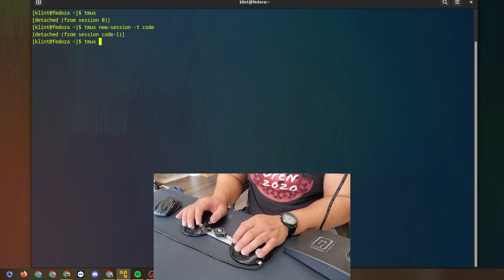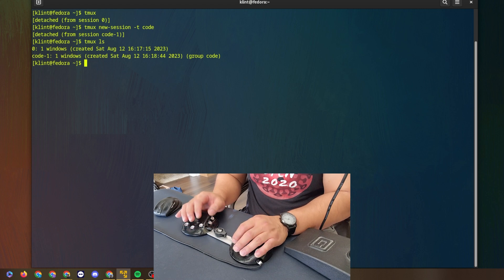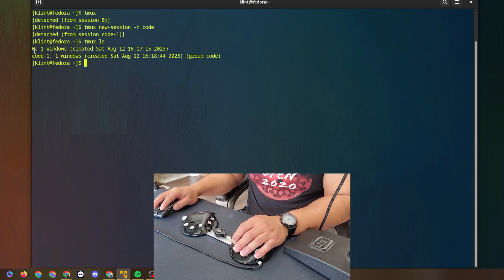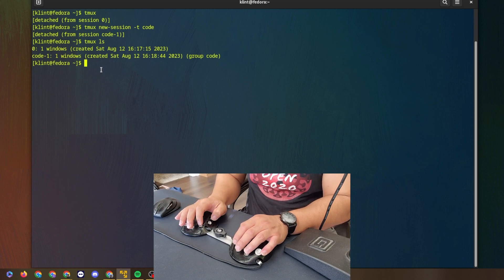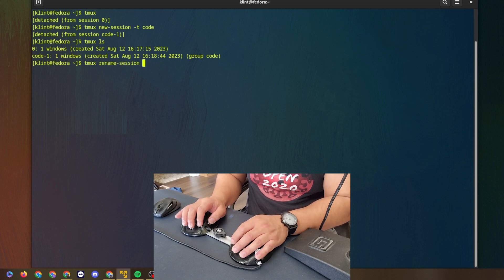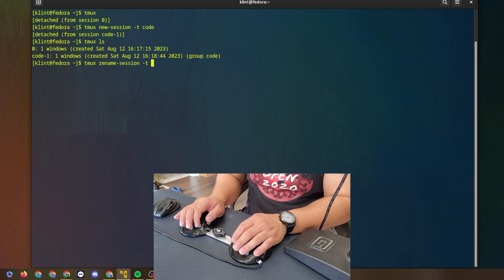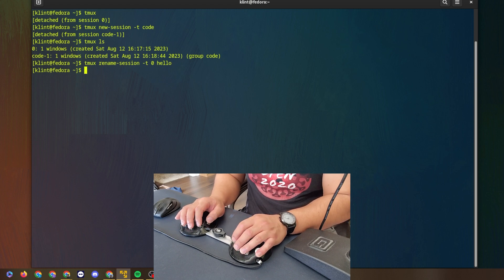I'm going to check what sessions are open: tmux ls — those are the two sessions running right now. I don't like that session being named zero, so I'm going to rename it. The command is tmux rename-session. Mine is at index zero and we'll just call it 'hello.' Hit enter, then tmux ls — there we go.